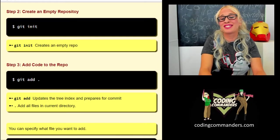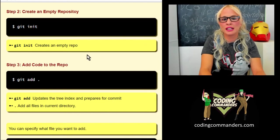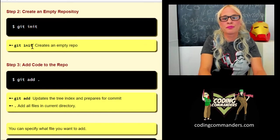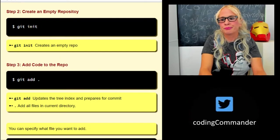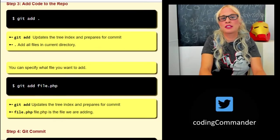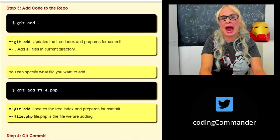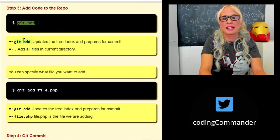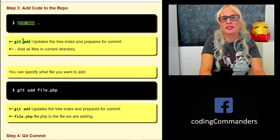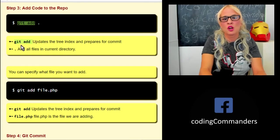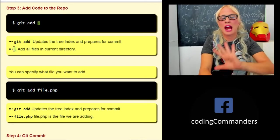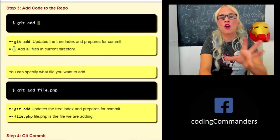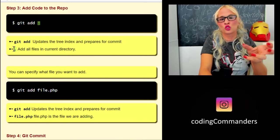Step two is to create an empty repository. You do that by typing git init.